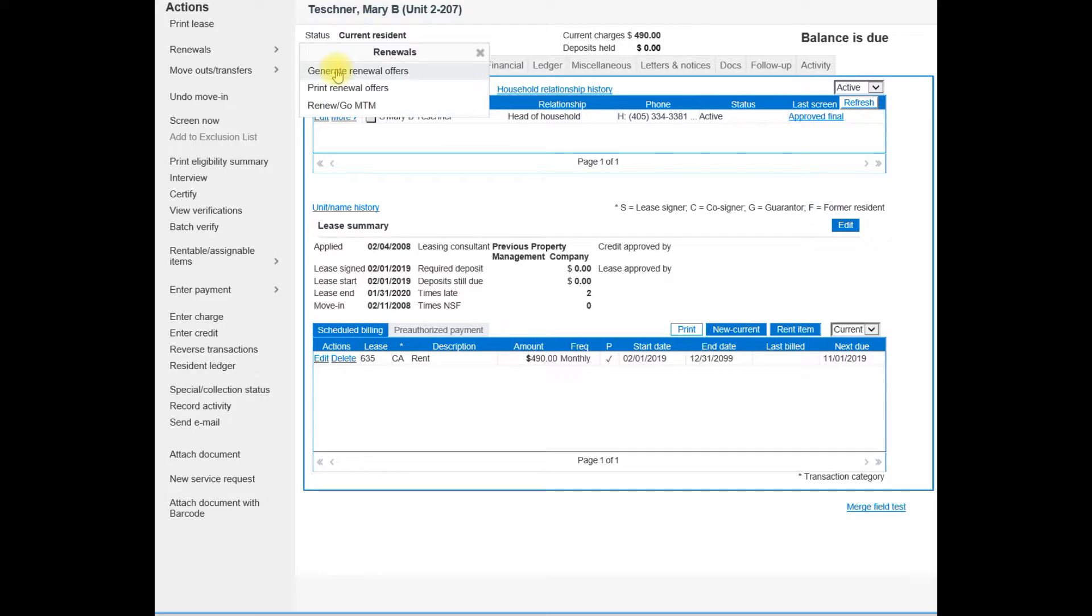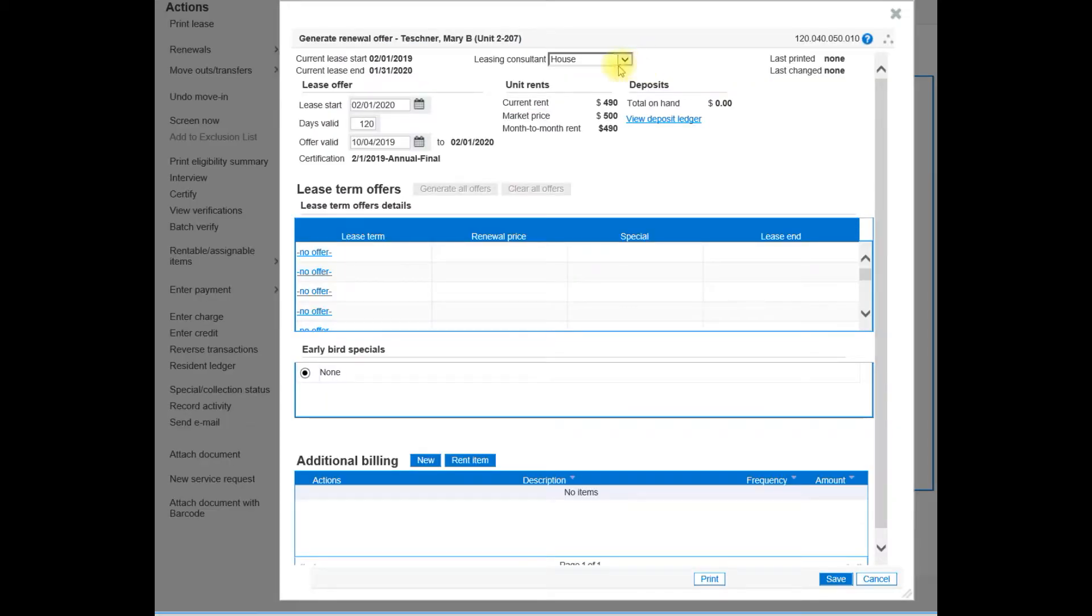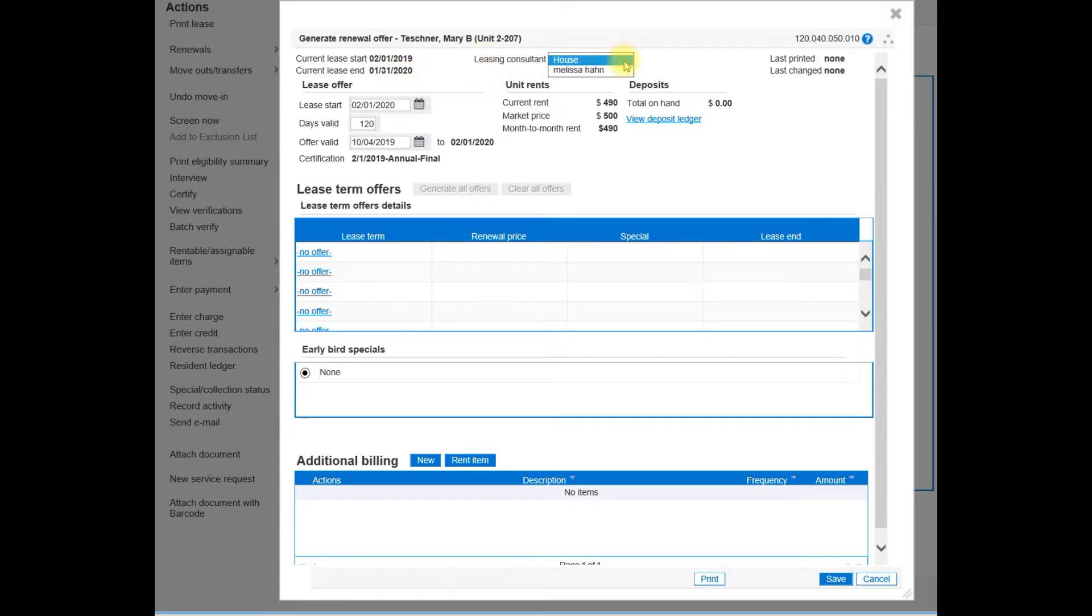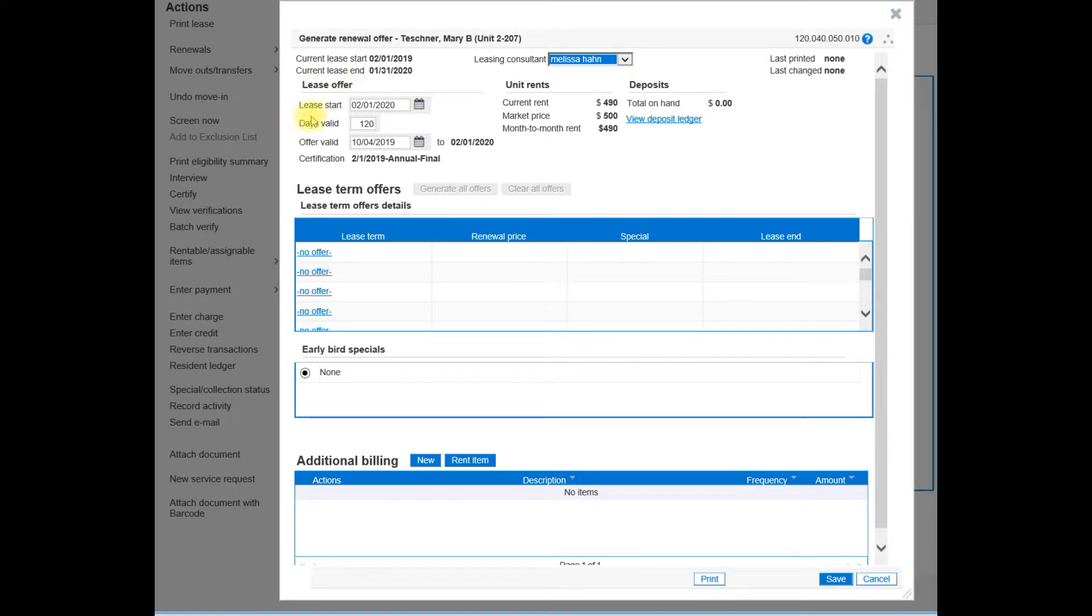First, we want to generate the renewal offer. In the header, you have the current lease start and the current lease end. You can select a new leasing consultant. We also have the lease offer.